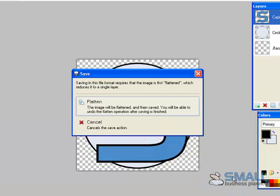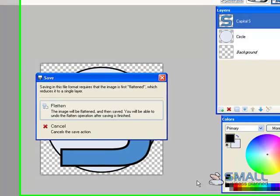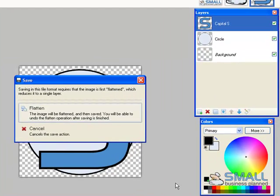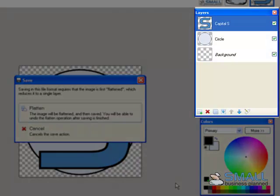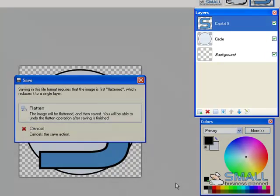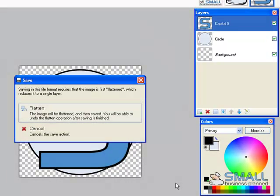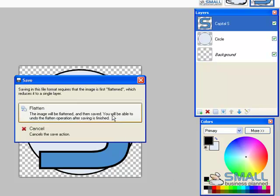And you'll be met with this option whenever you're trying to save an image in paint.net which has multiple layers such as this one. So you can see on your layers palette you have three layers. Paint.net will tell you that it's going to flatten the layers. Now this is just a necessary step. So for now just click on flatten.